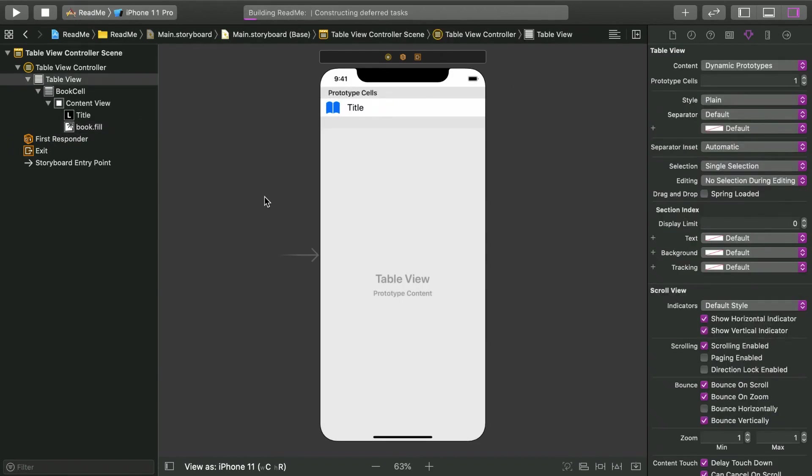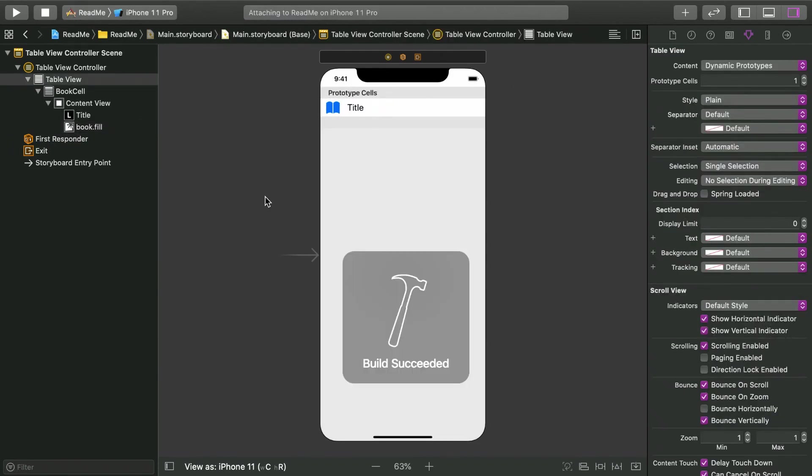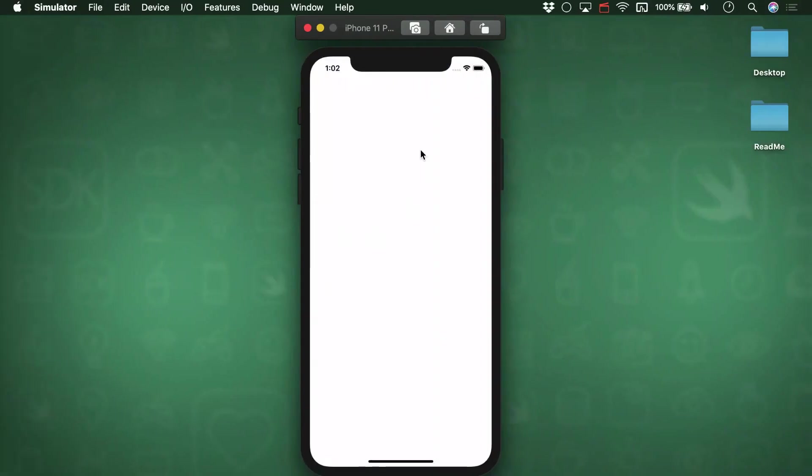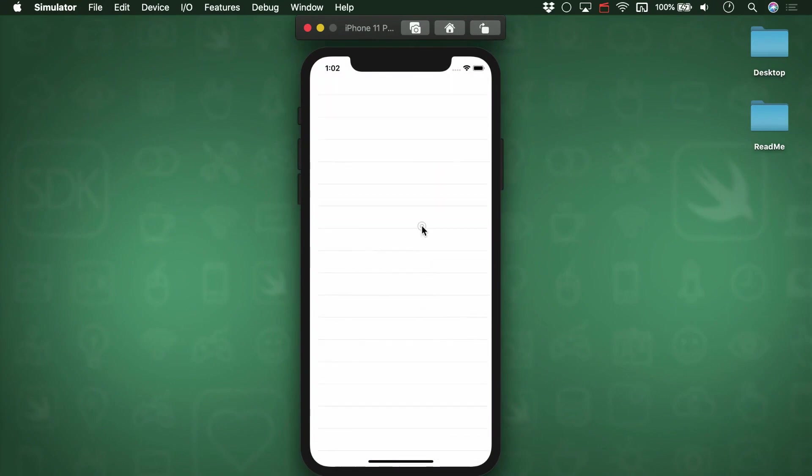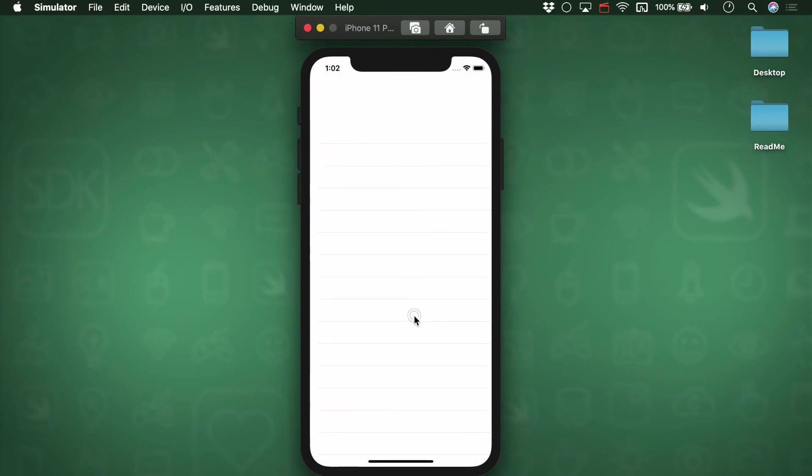Our views are all set up, but if we try to build the app, we've just got an empty table view. We need some data.